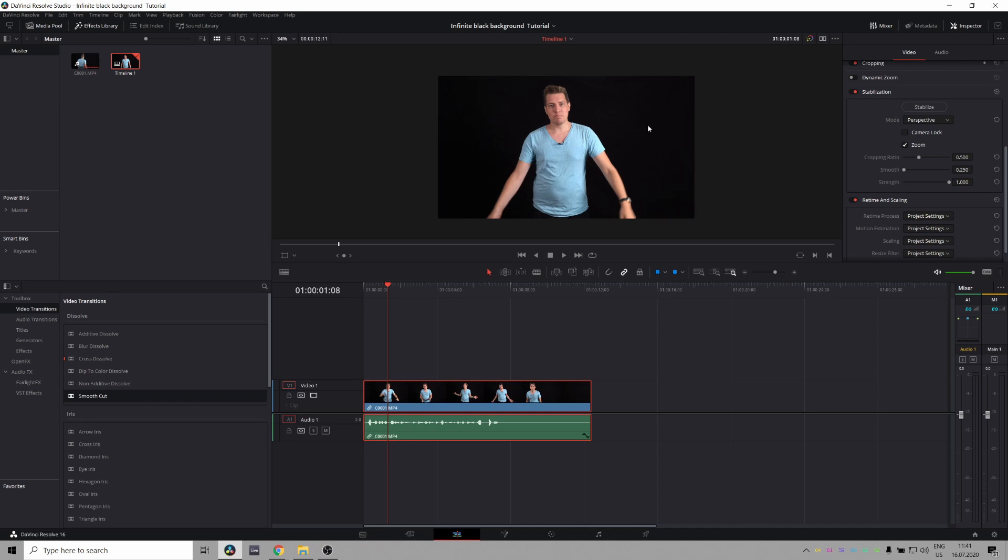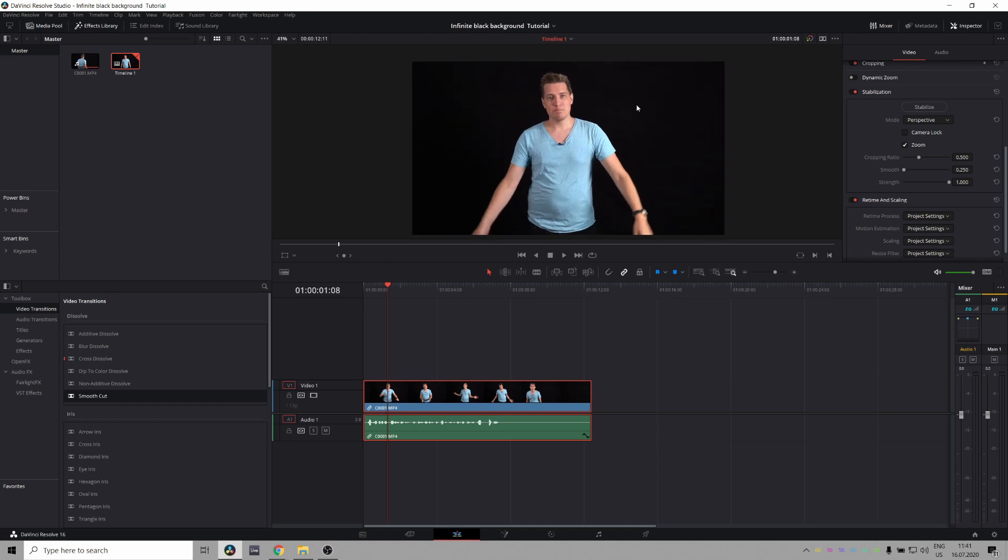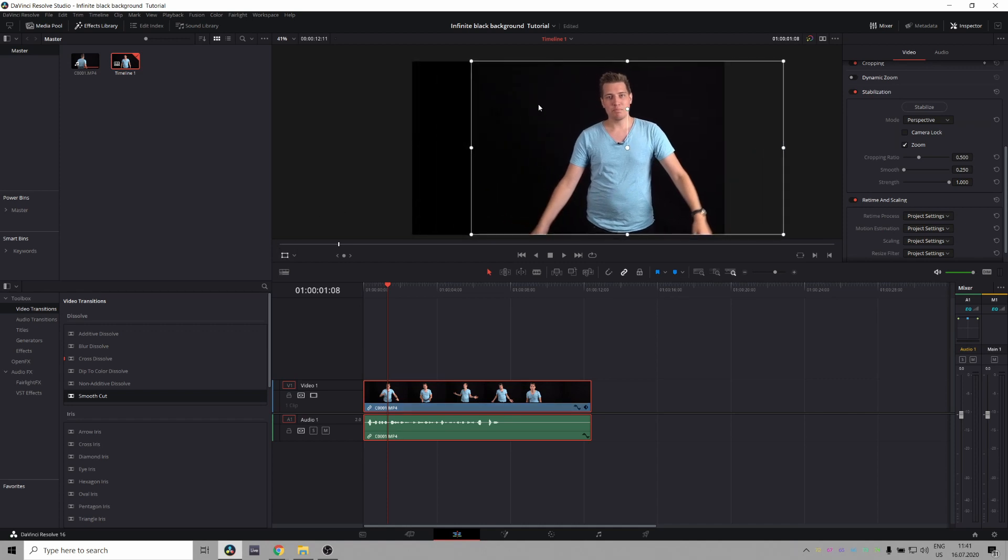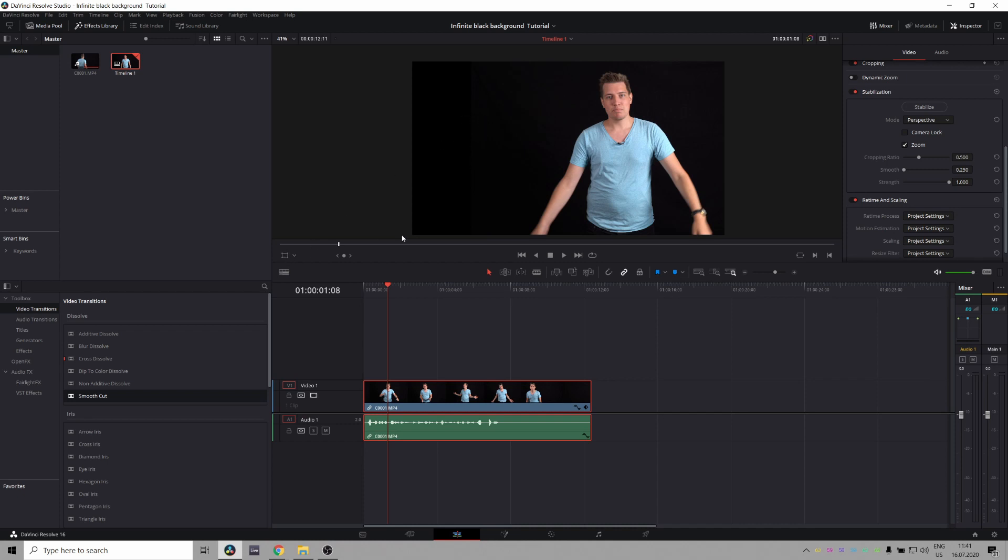As you can see my background is pretty dark but it's not 100% black and I want it to be pure black. This is because if I want to reposition myself I don't want there to be a hard edge here. It might look good on my monitor but on someone else's screen that's not properly calibrated they can suddenly see this hard edge and that's no good.